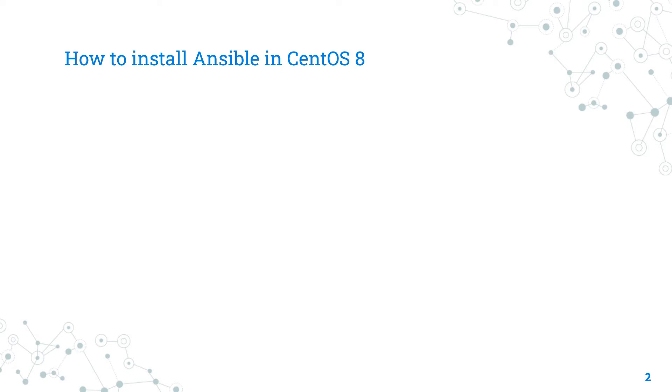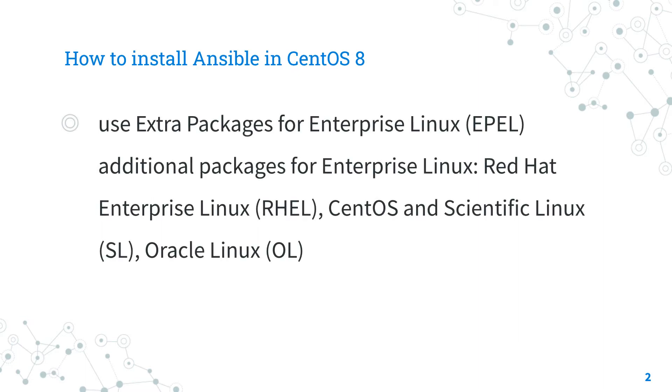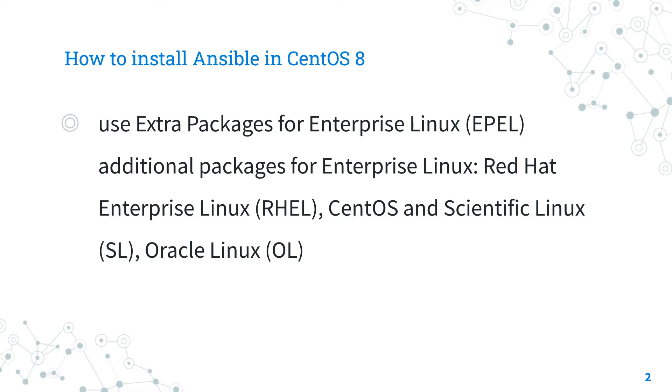Today we are talking about how to install Ansible in CentOS 8. The easiest way to install and maintain Ansible inside CentOS version 8 is using the Extra Packages for Enterprise Linux, also called EPEL, additional repository. This repository is maintained by the Fedora Special Interest Group and manages a high quality set of additional packages for Enterprise Linux.